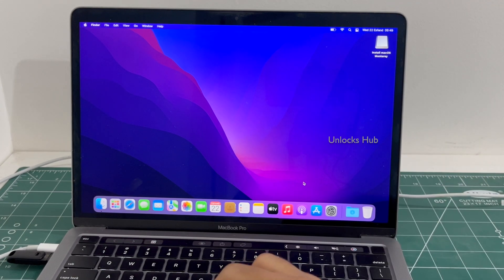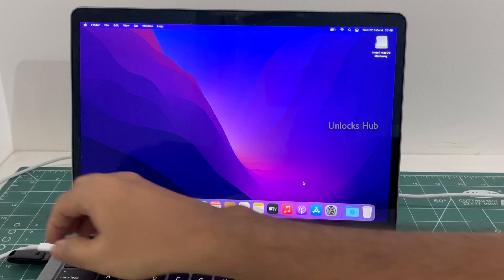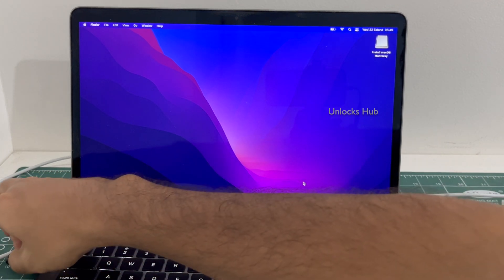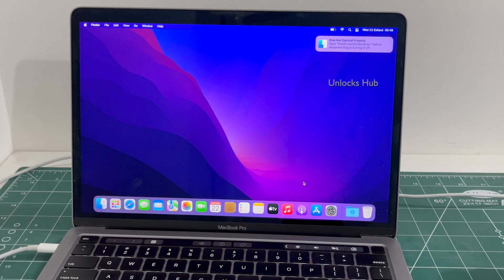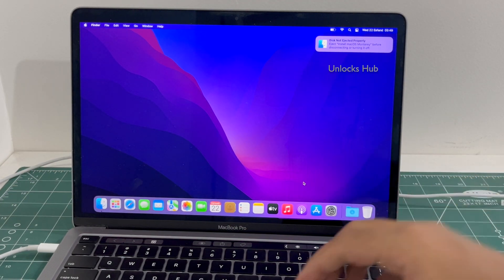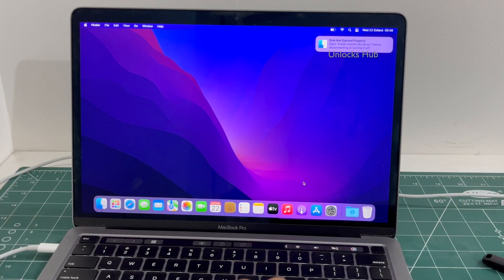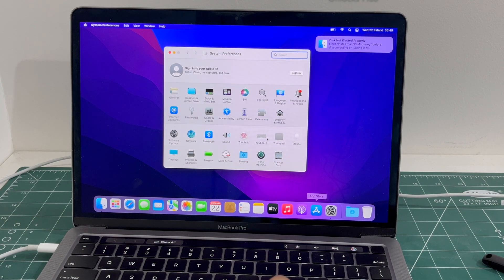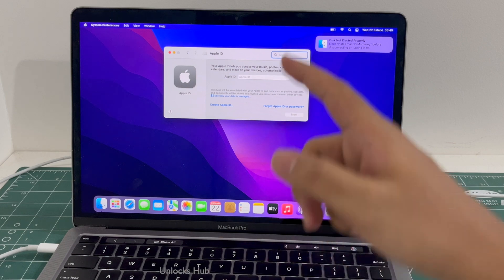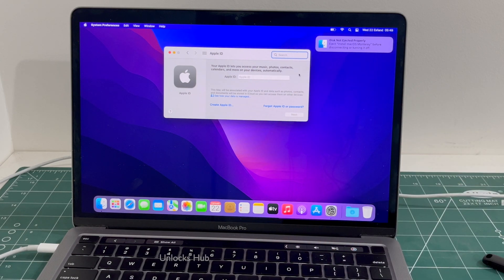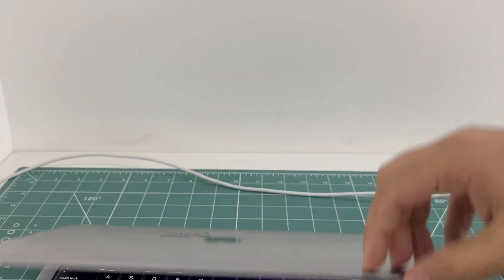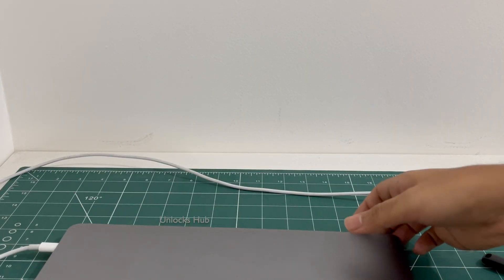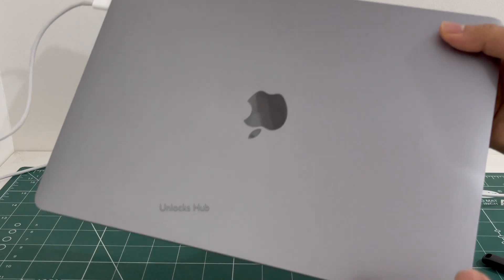The MacBook has finally turned on. You can now unplug the unlock sub USB configurator files and make complete use of your MacBook Pro M2. Let me go to Settings — you can sign in with your own Apple ID and password without any issues. This is how you remove the iCloud lock or activation lock permanently on a MacBook Pro M2.